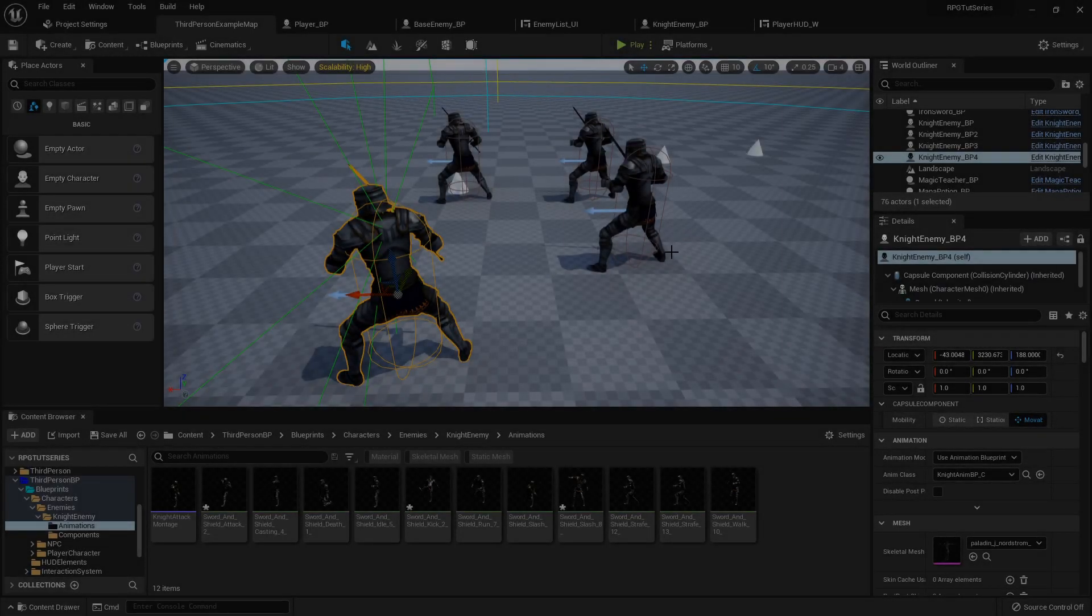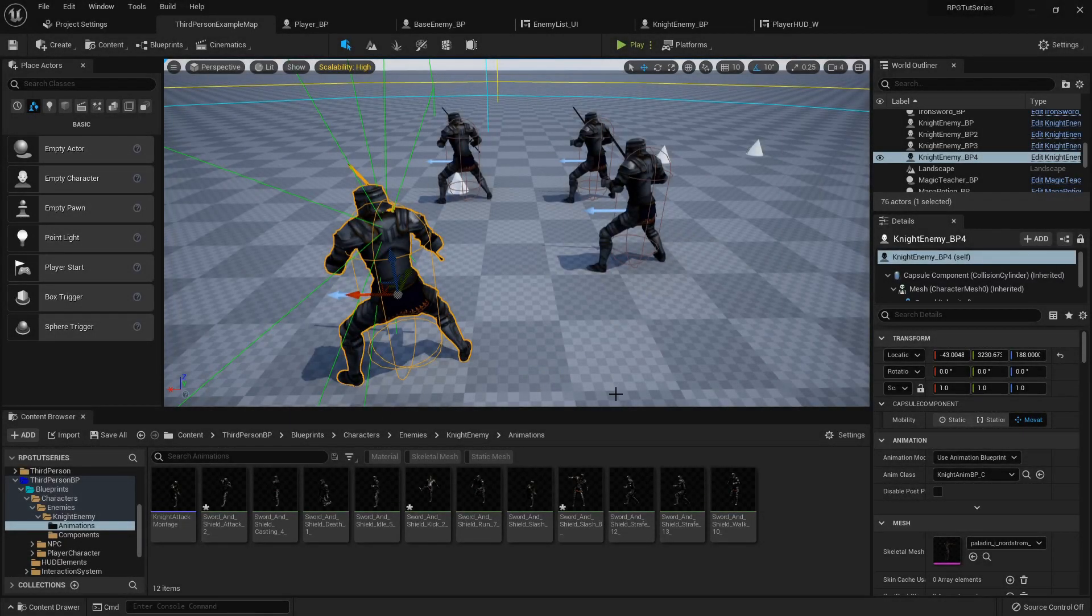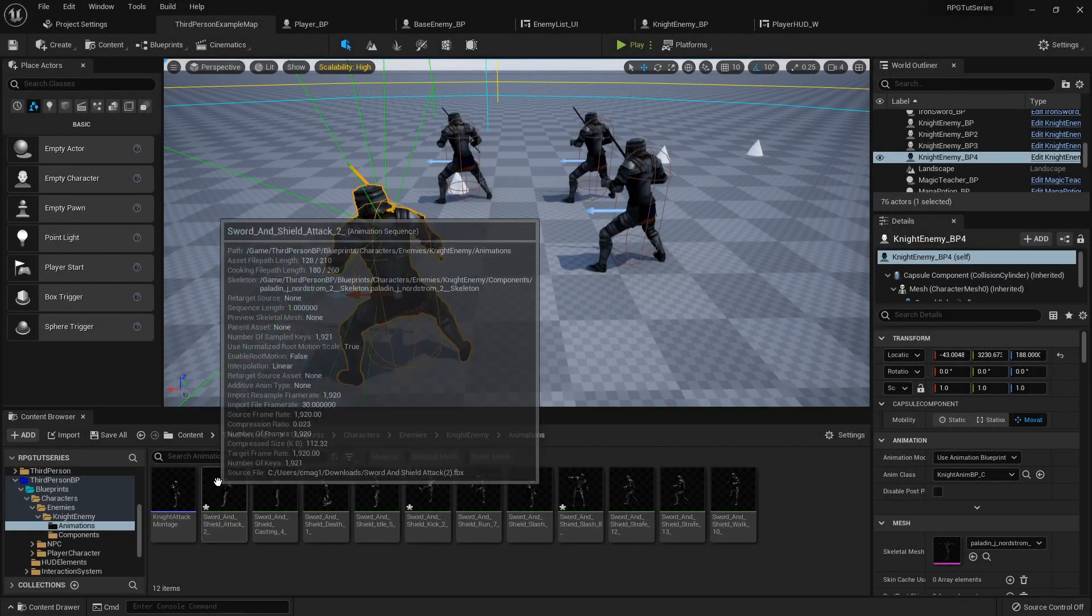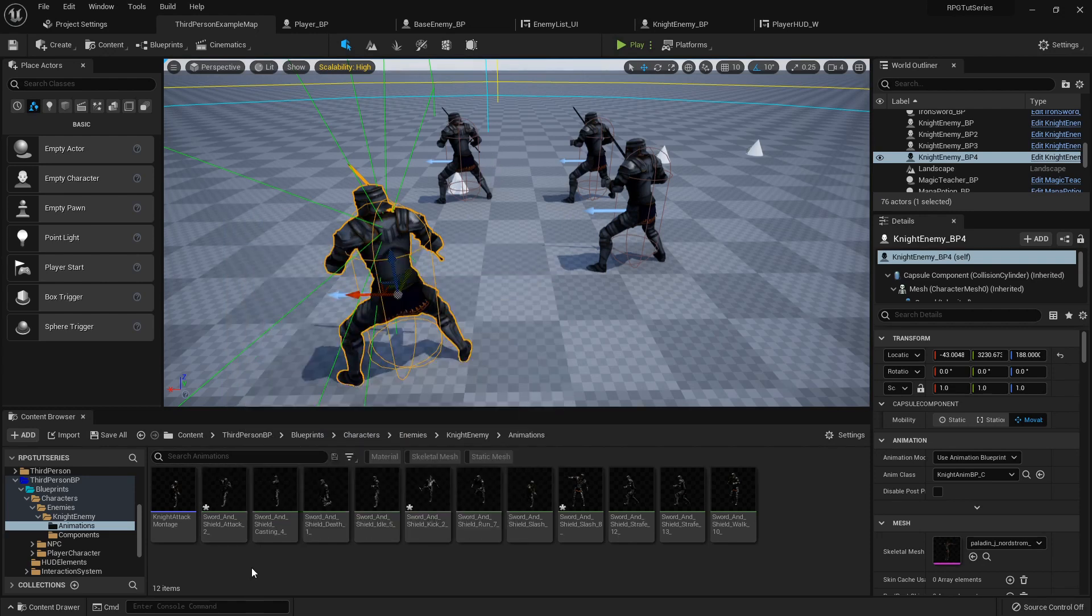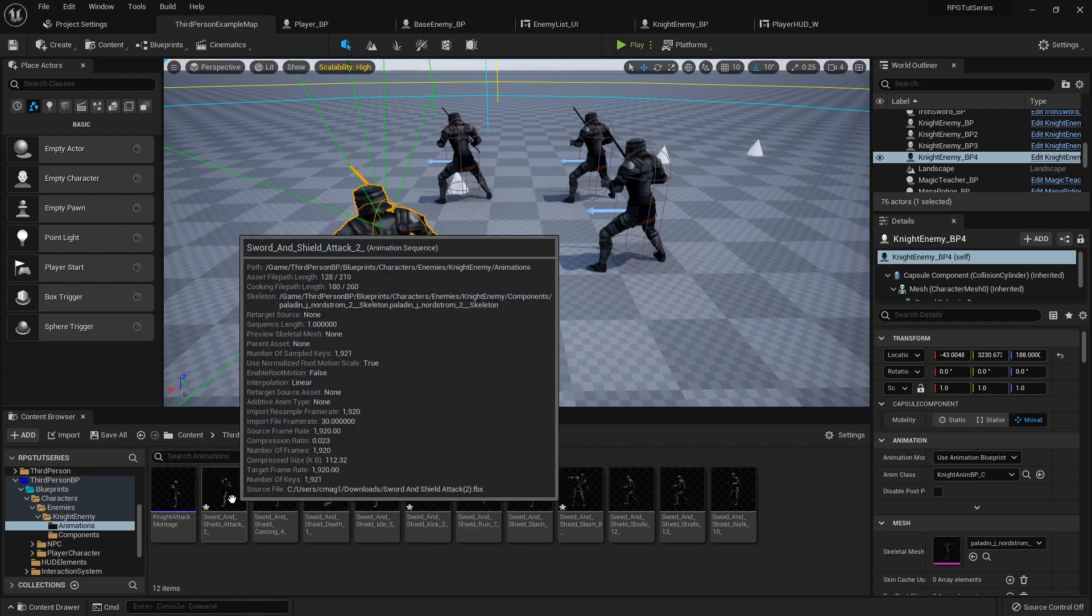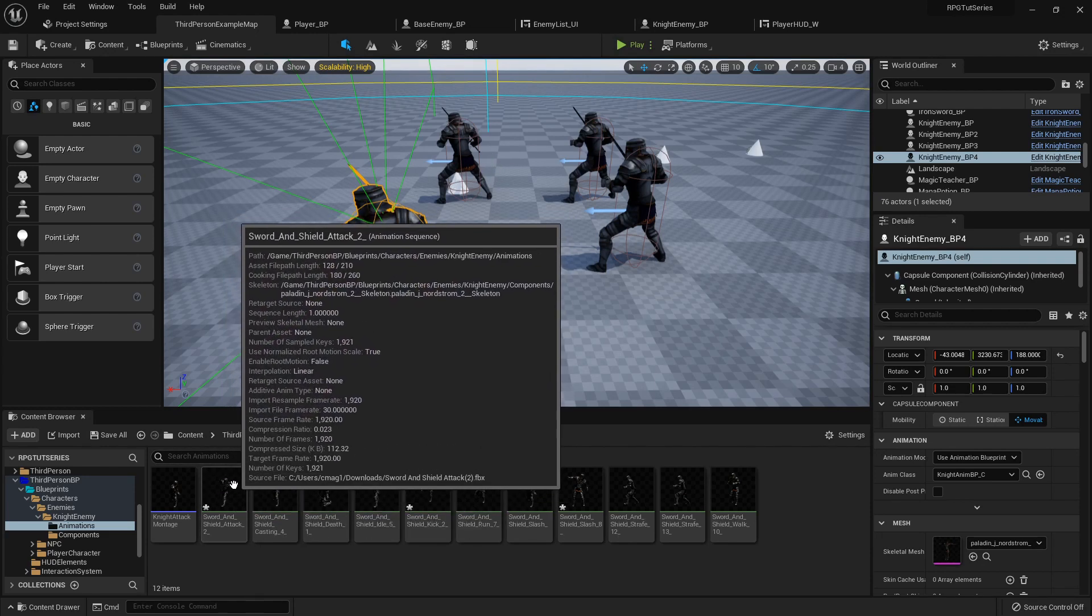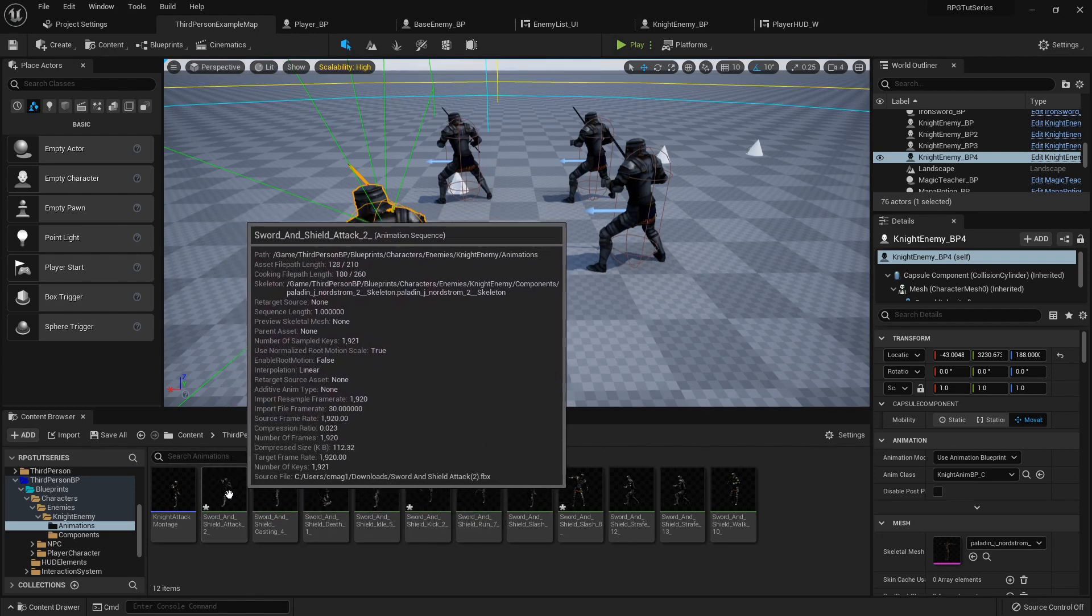Hello everyone, I don't have long but I think I have long enough to do this one. I'm going to show you how to set up multiple attack animations for our enemy character.